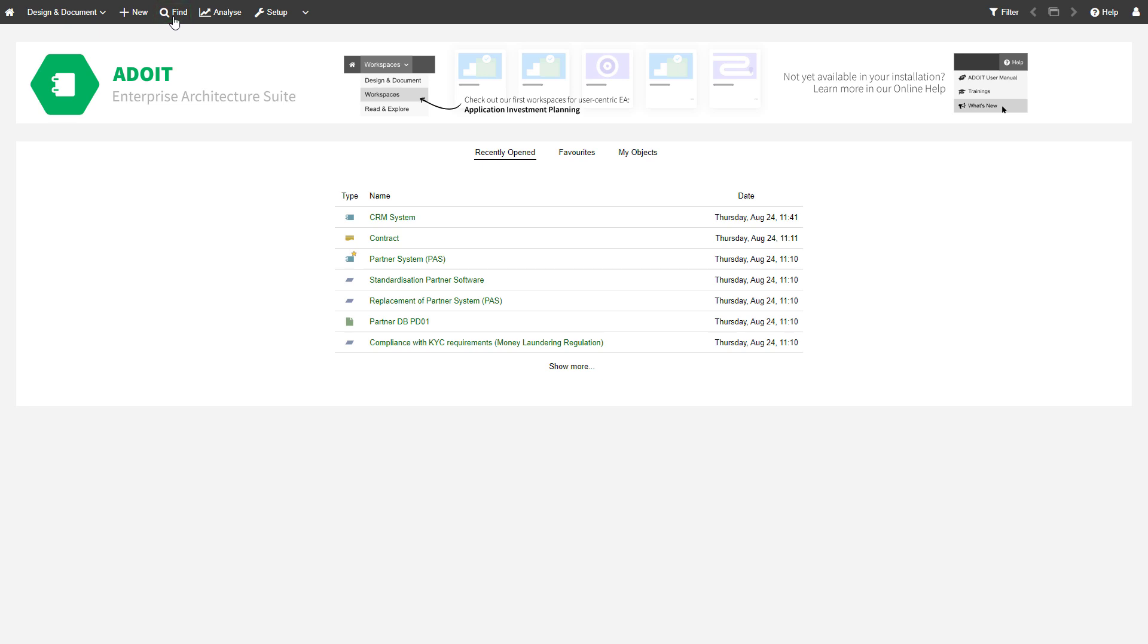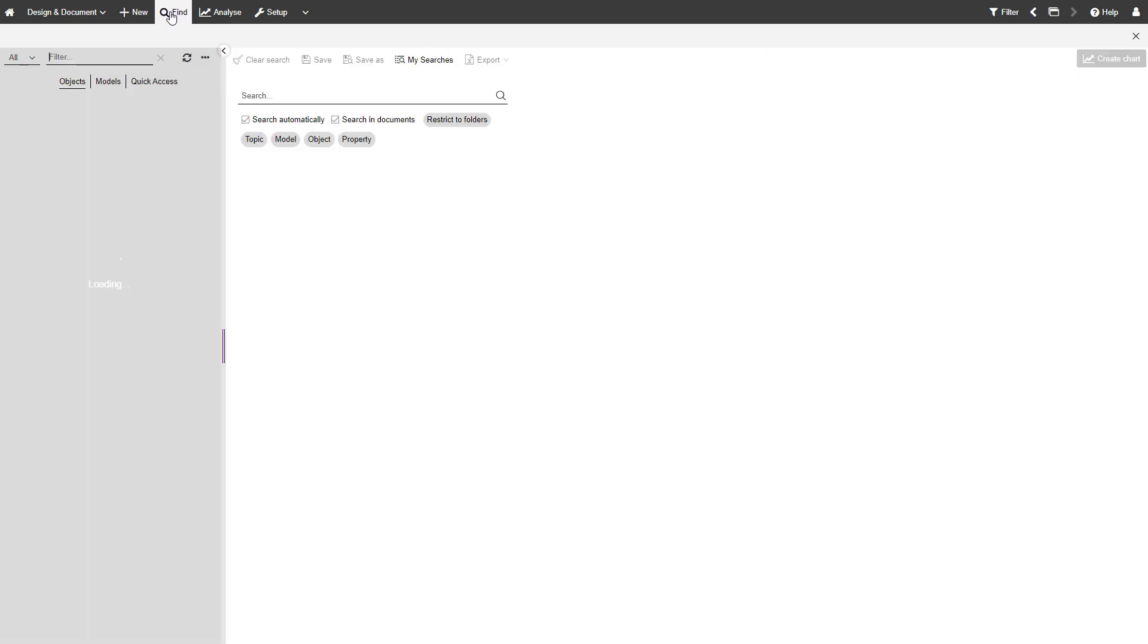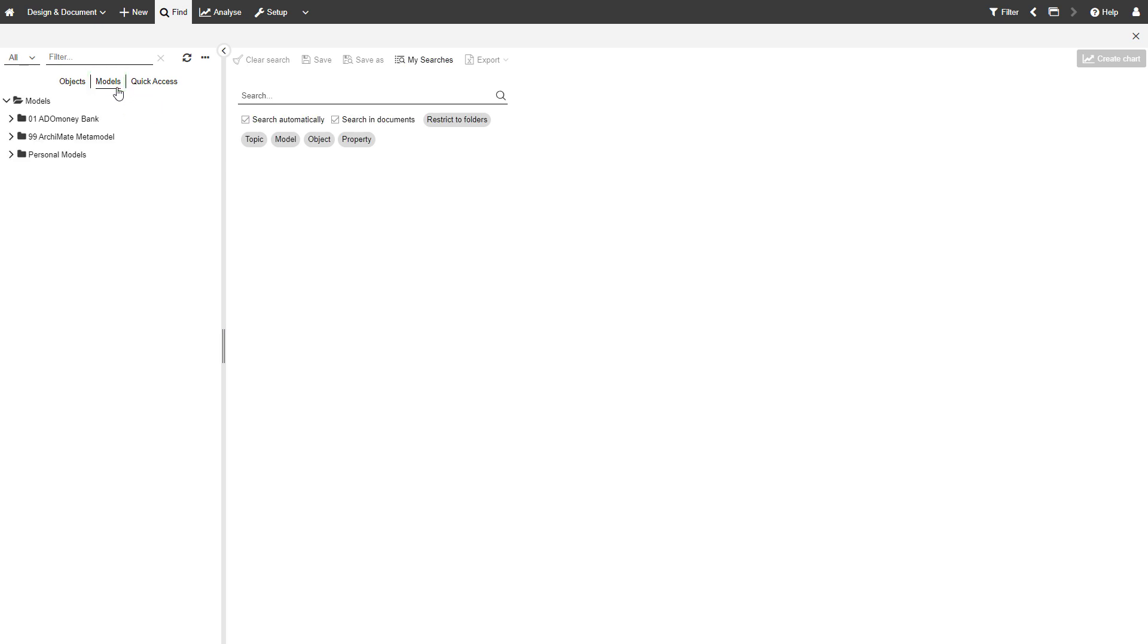Click on Find to open the Explorer. Switch to Model Catalog to create a new model.